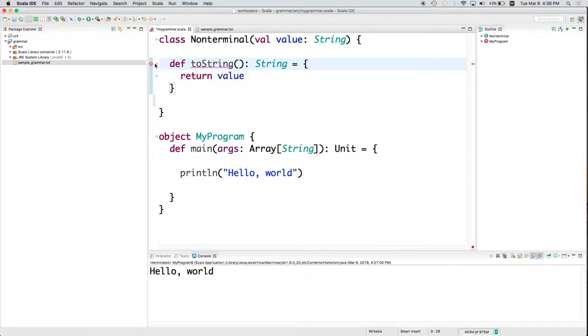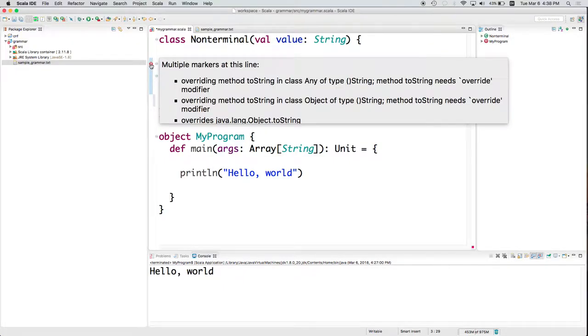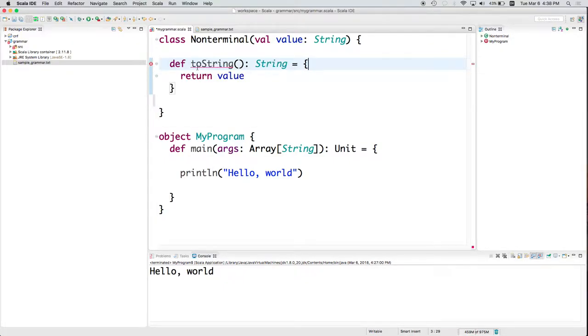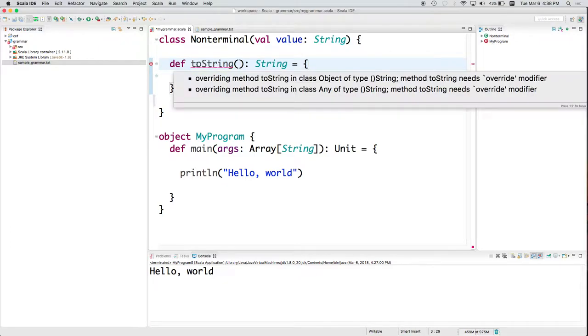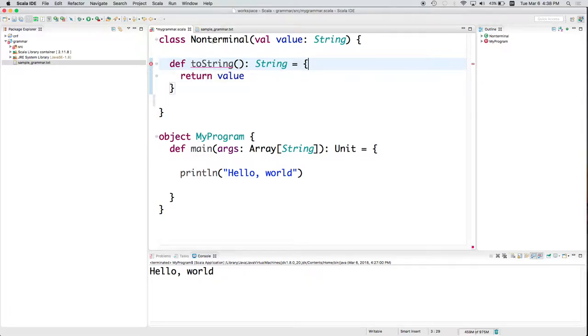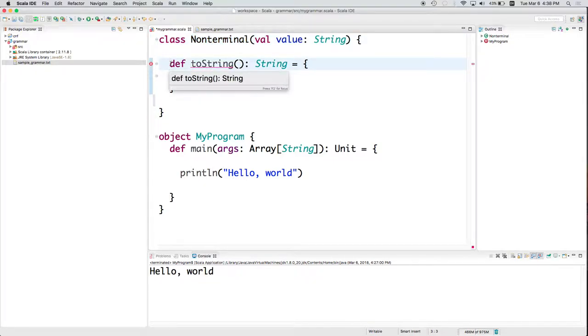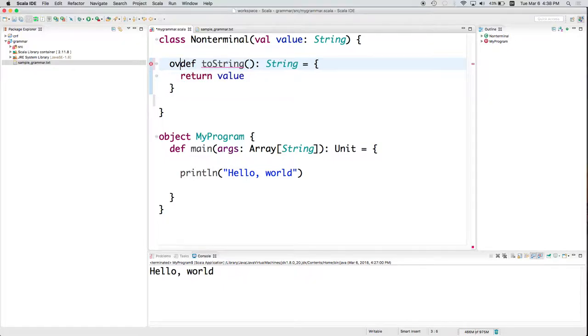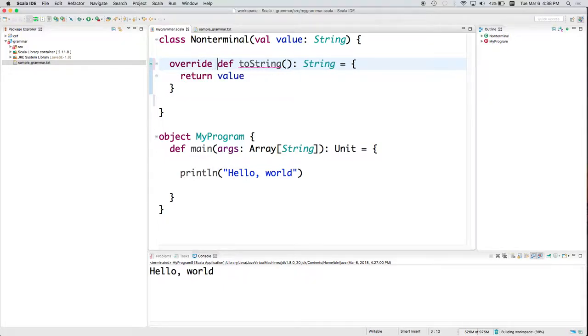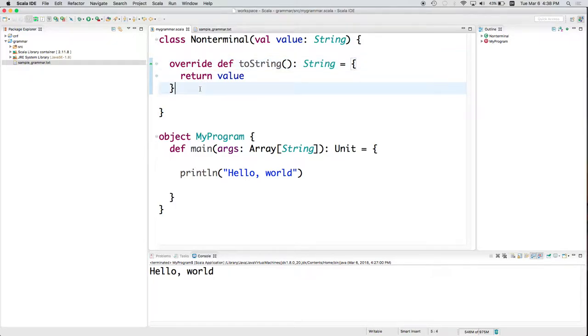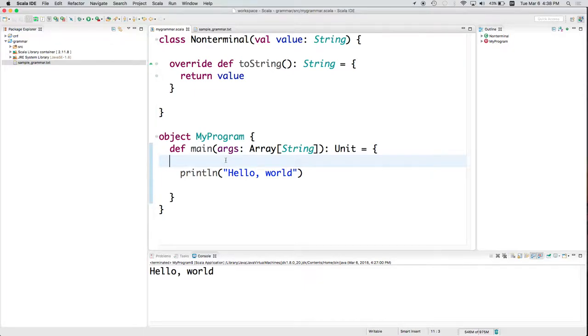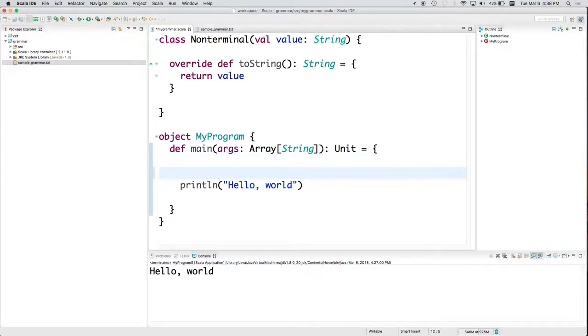Then we've got an equal sign and the curly brackets that denote the body of the function. It's complaining that I didn't put override because toString, a kind of basic stupid default version is defined somewhere else in the class that this implicitly inherits from. And so to satisfy the compiler, I'm going to have to tell it to override that version and use my version instead.